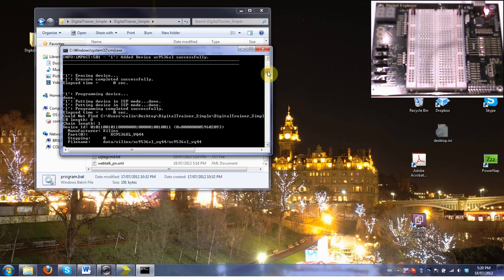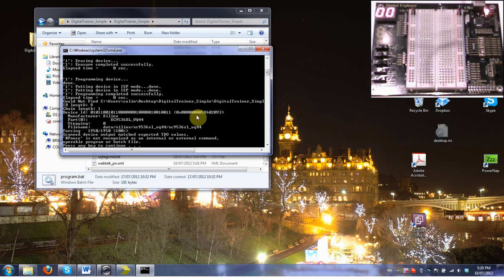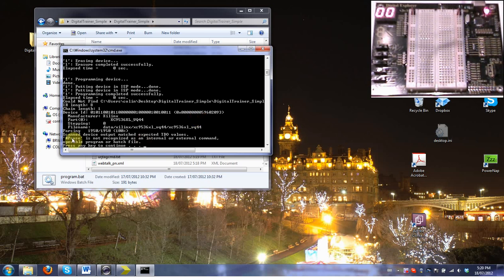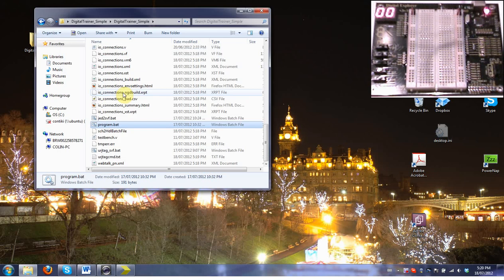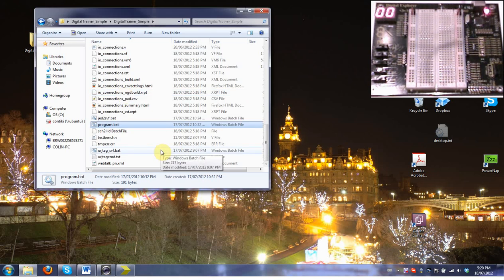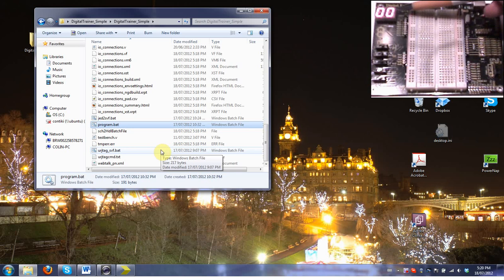Right now, it's programming the device. You can see the activity LED turns on. The software has told us scan device output matches expected values. Press any key to continue. You can look up and see there's no other errors. So we just hit enter. At this point, it's actually programmed the device and we can see the seven segment display has lit up.